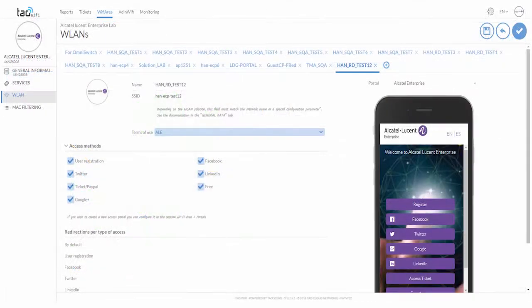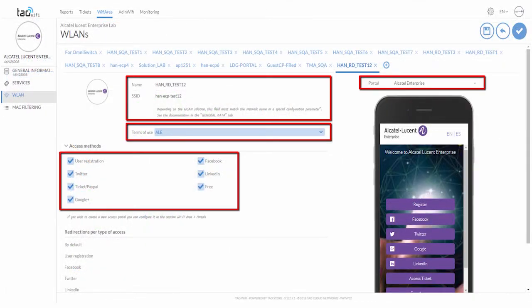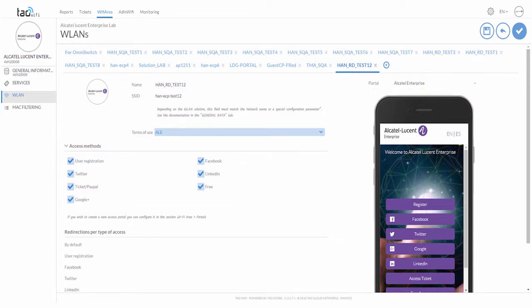Finally, add the captive portal service for WLAN. Specify the name of the SSID, choose the terms of use, the portal page, and the access method for this page.